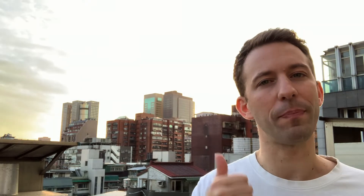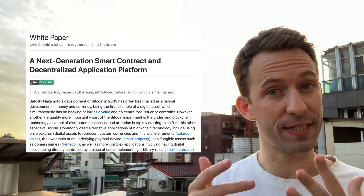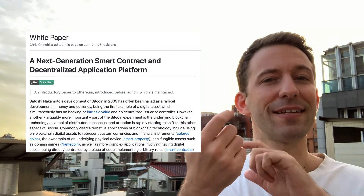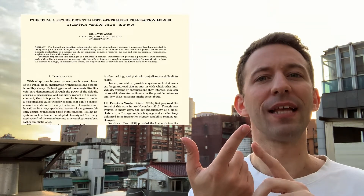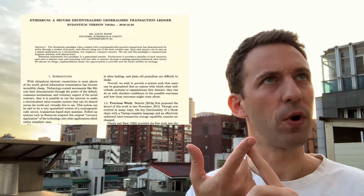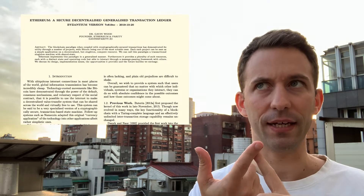There are two important documents that describe how Ethereum works in general. The first one is the white paper of Vitalik Buterin, the creator of Ethereum, and the second one is the yellow paper that was authored by Gavin Wood, which is the co-creator of Ethereum.